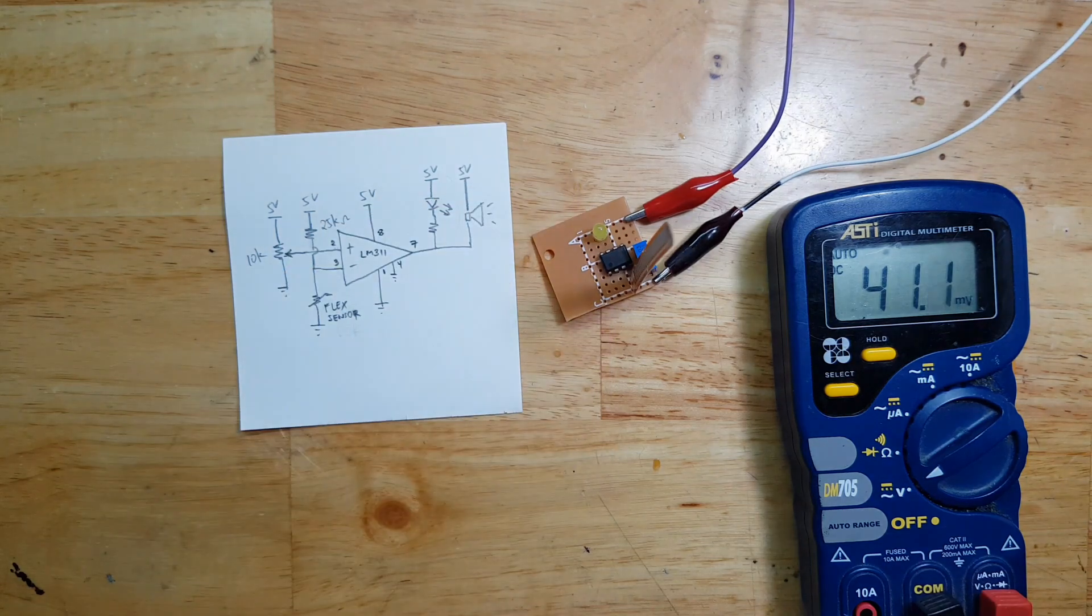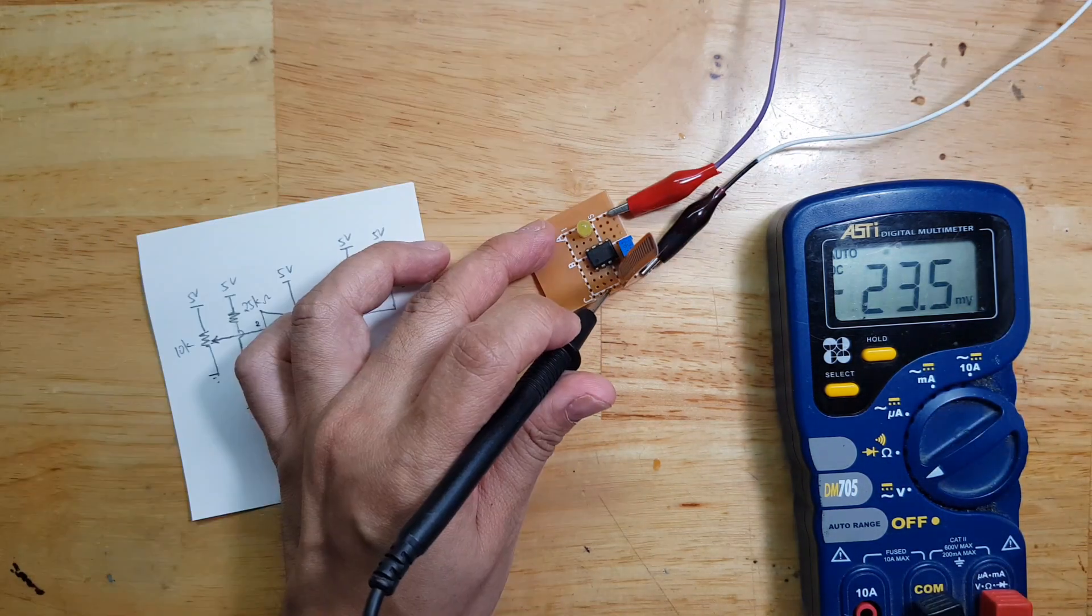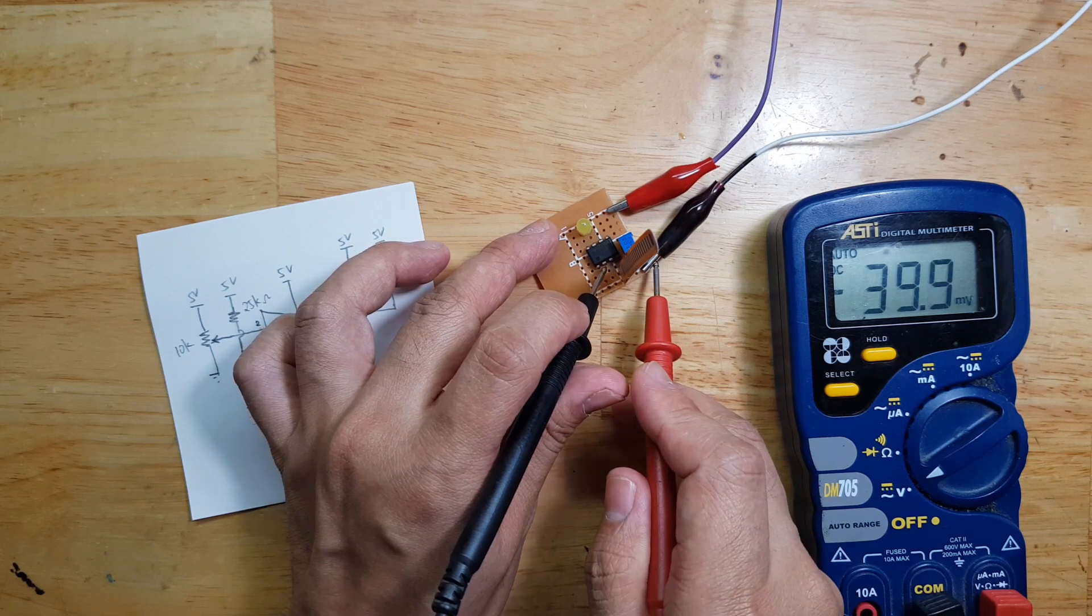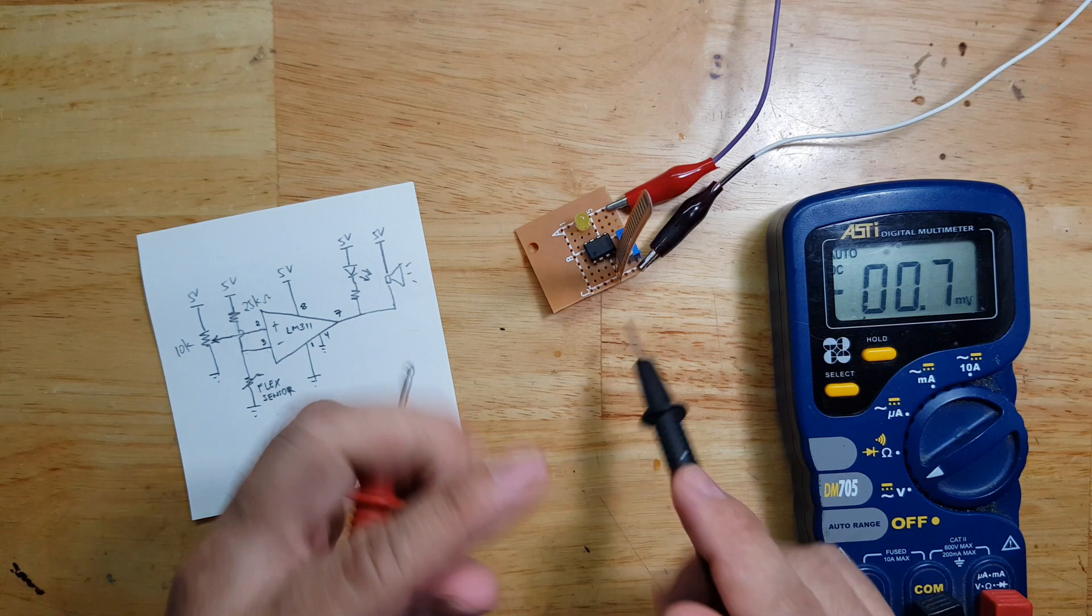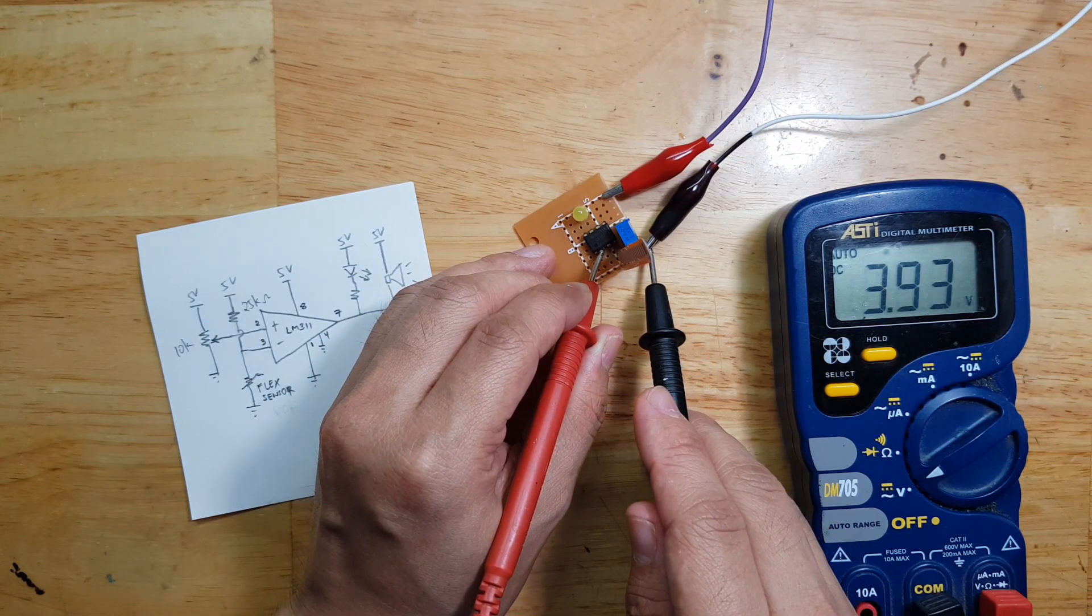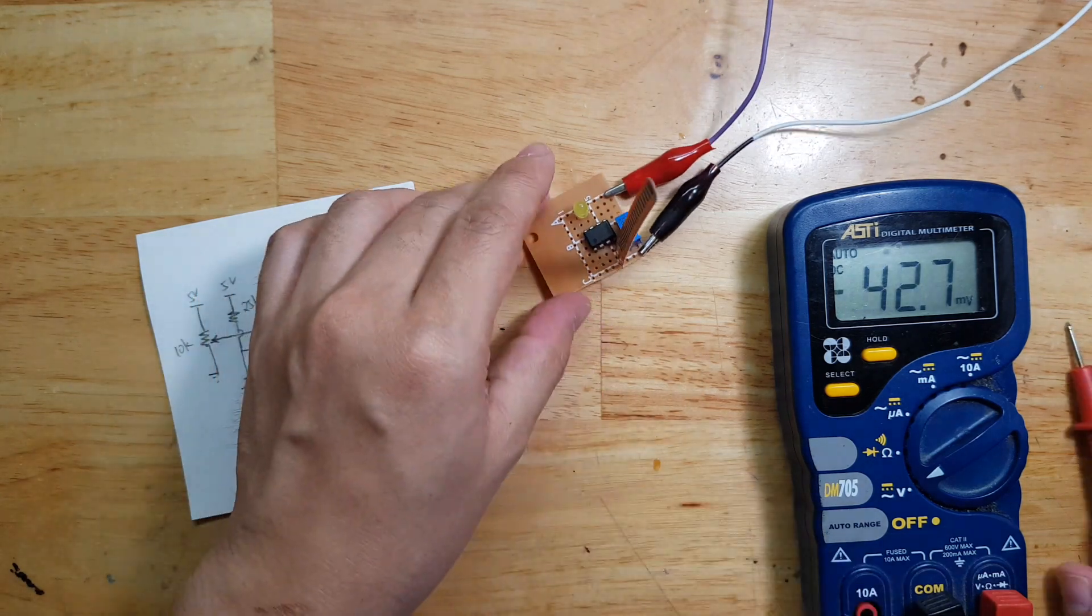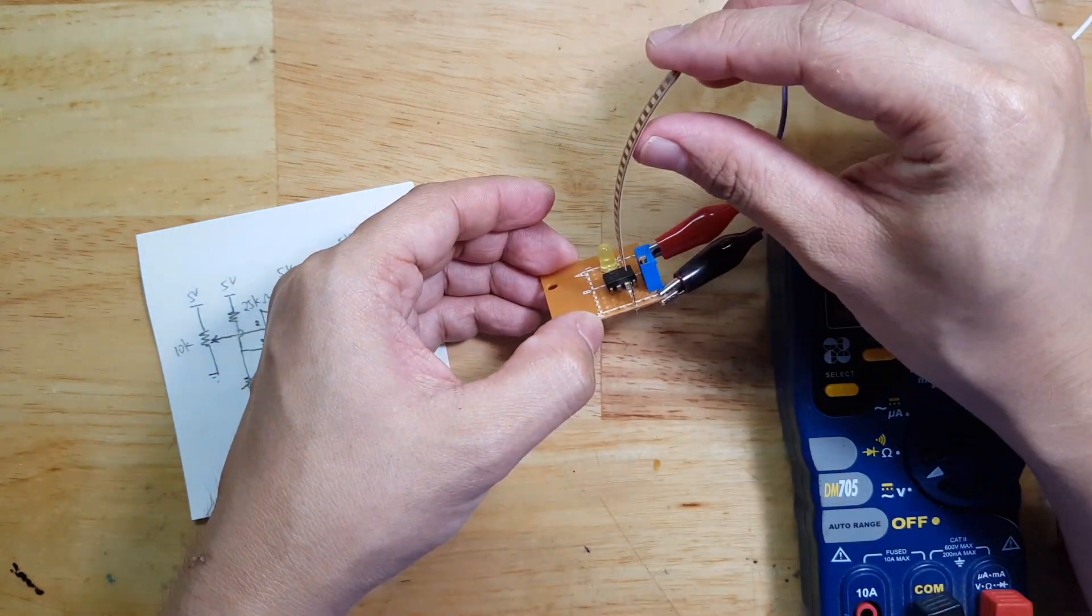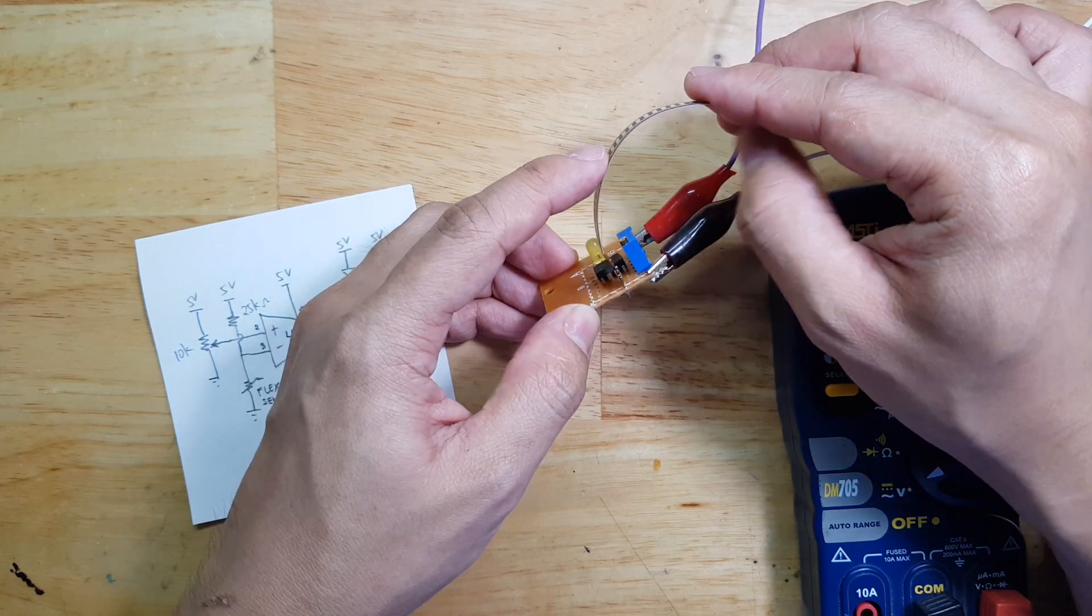I adjust it further. When adjusting the variable resistor, the voltage now here is 3.9 volts. So if you'll try to bend it again it's not turning on. I need to bend it further because the voltage reference now is higher.